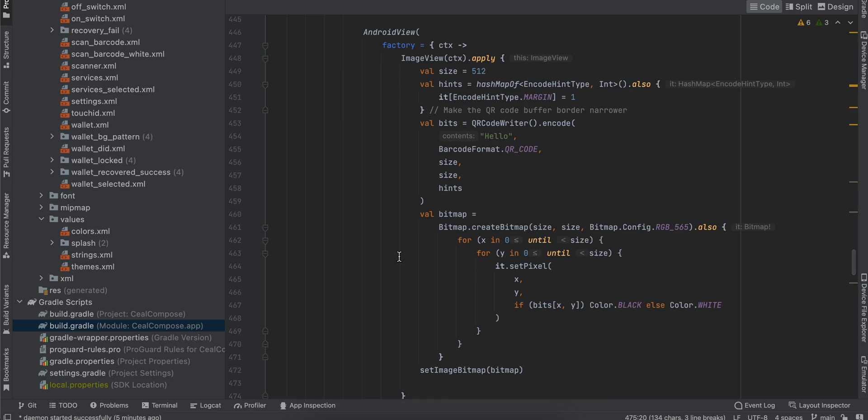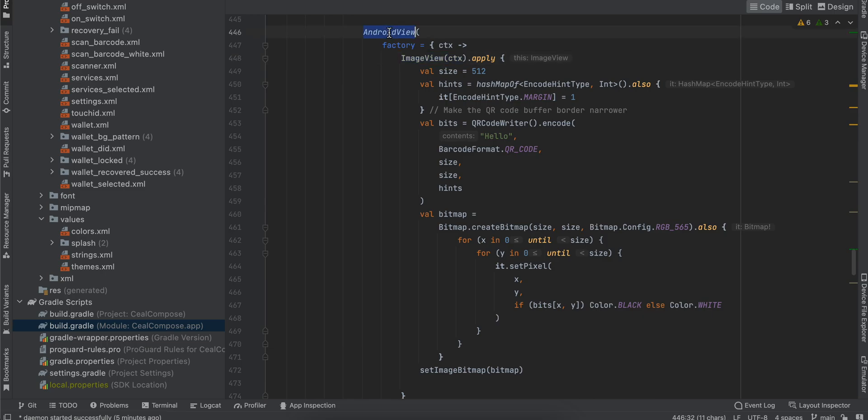Here, the image view is the old image view, not a Jetpack Compose image. To use the old image view, we have to wrap it inside an AndroidView, and this is the size of the QR code.